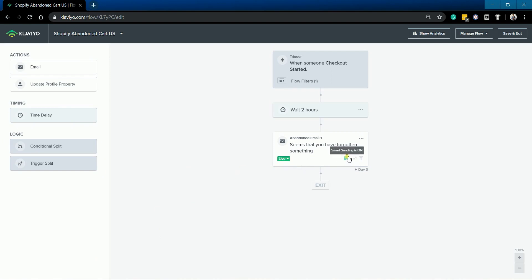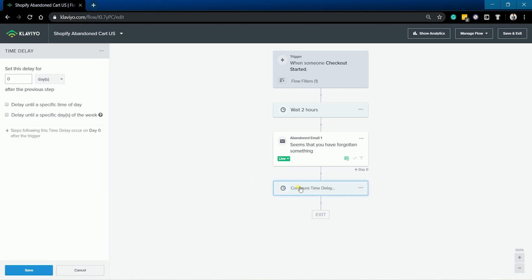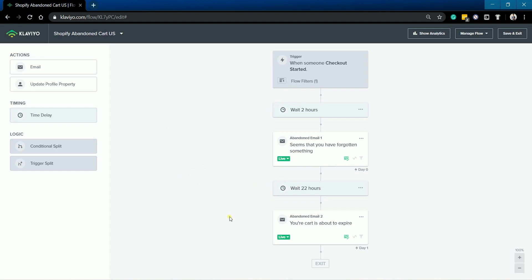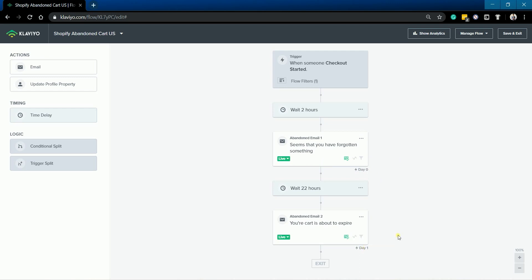The next two steps is to add another time delay and an email action. So just do the same thing that we did earlier in adding a time delay and a second email. You can add as many actions as you want. Once you're all set, just click the Save button on the top right.